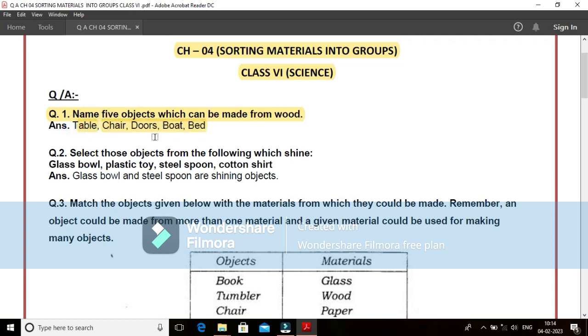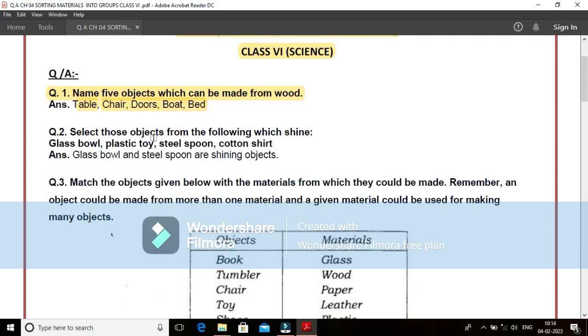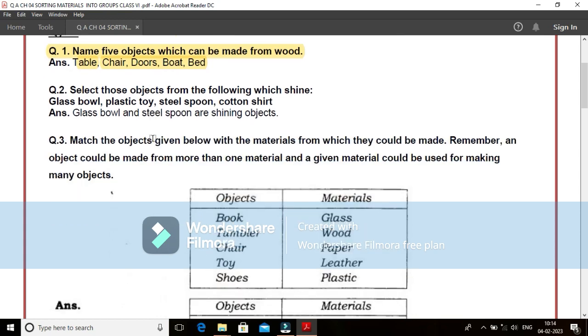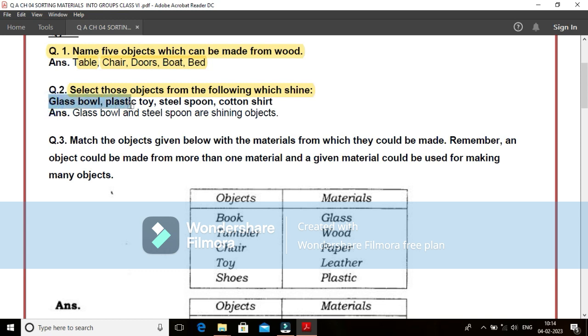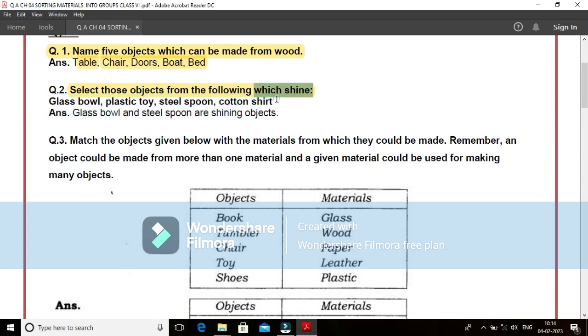Our second question is select those objects from the following which shine, which is having the glossy appearance, which is having a shiny appearance. Out of these objects, we have to segregate or separate. Objects which are given: glass bowl, plastic toy, steel spoon and cotton shirt. Out of this, I find that glass bowl and steel spoon are the shining objects.